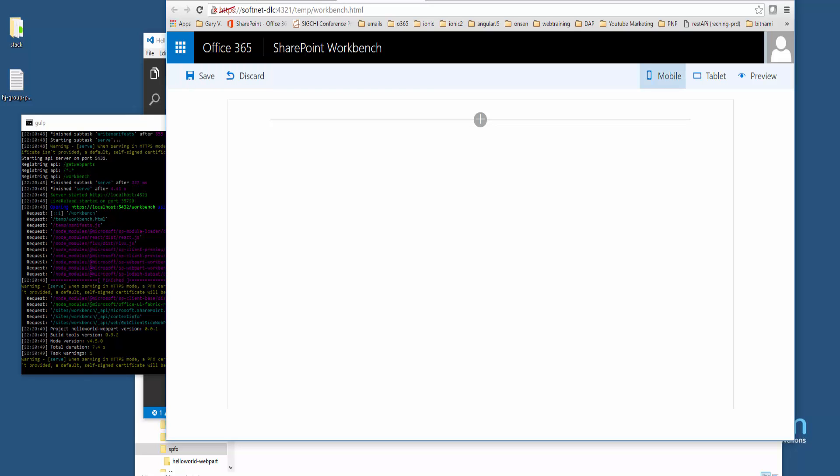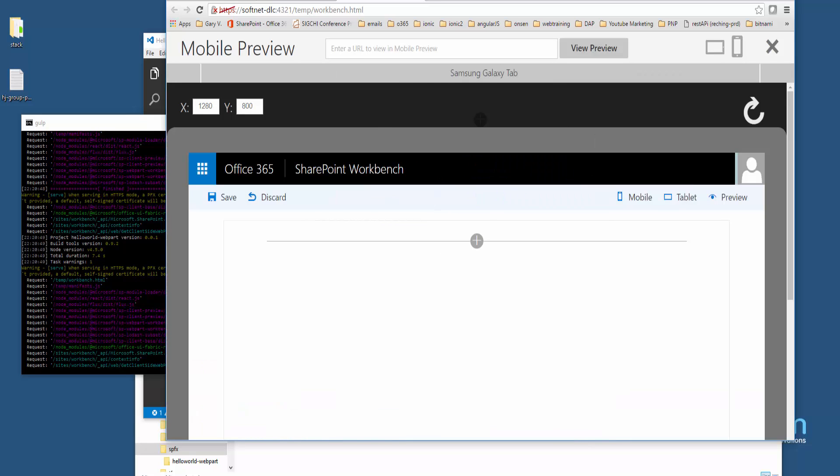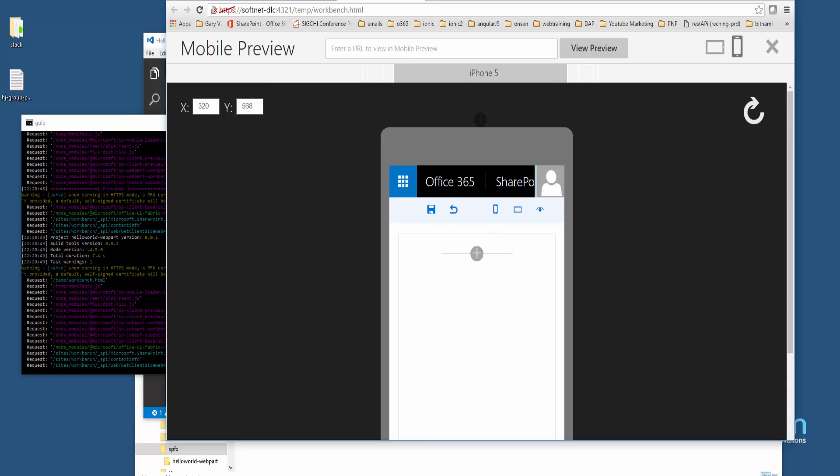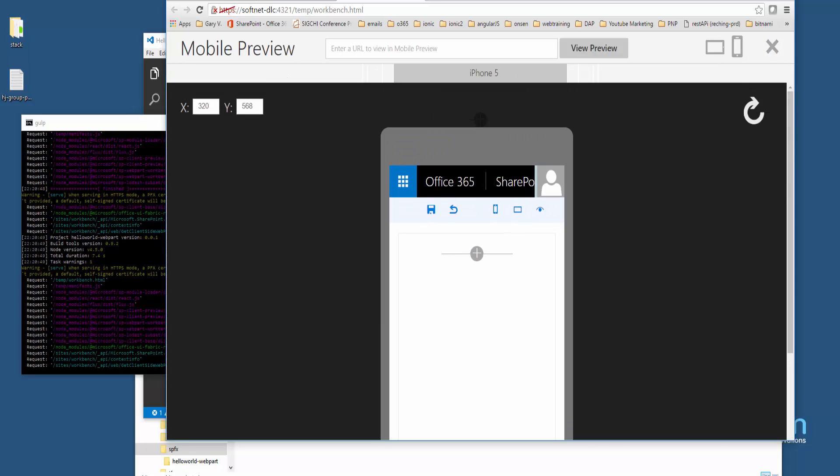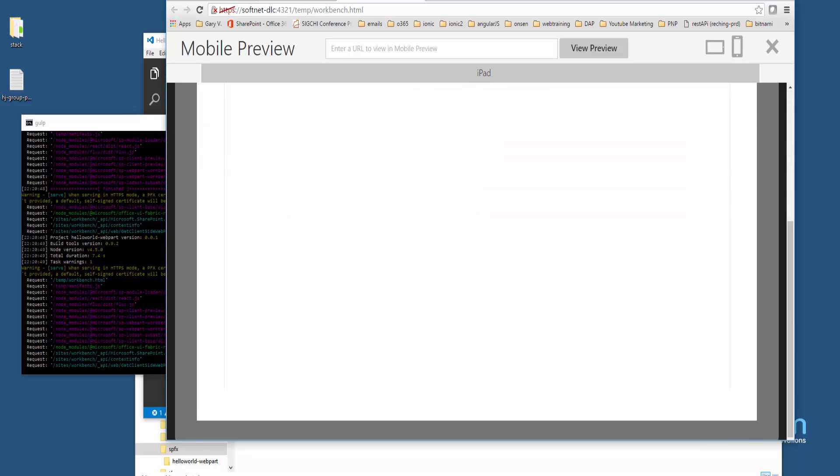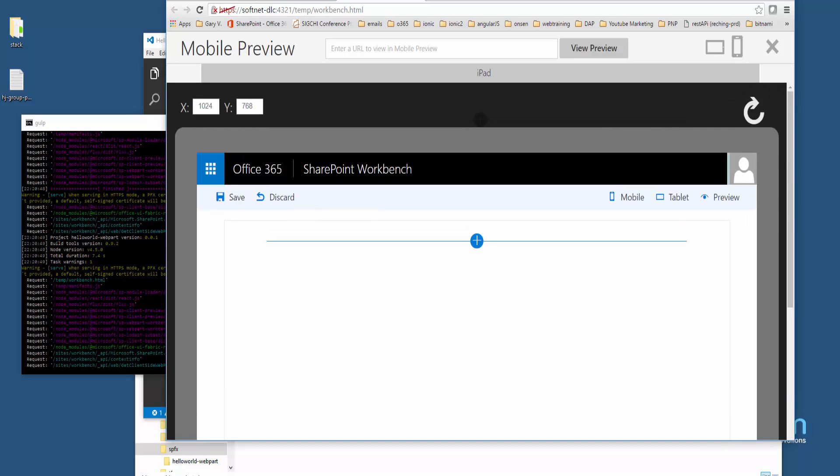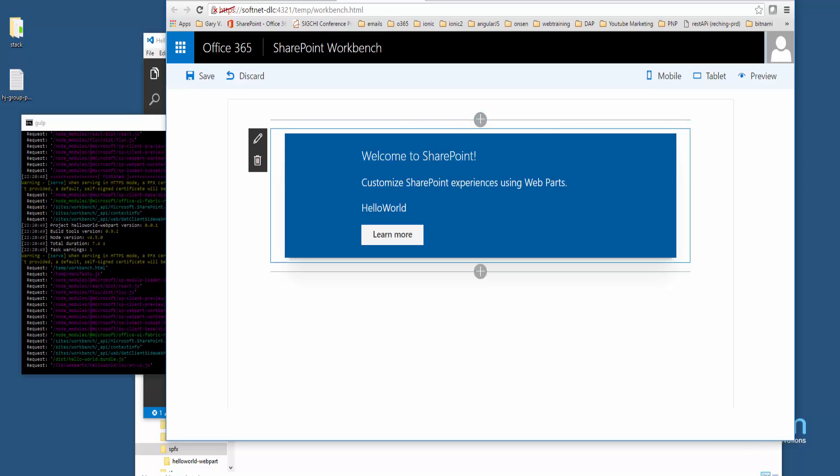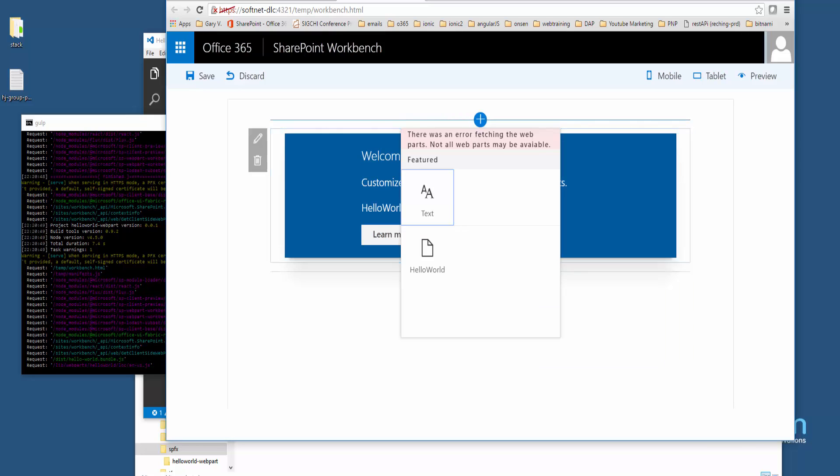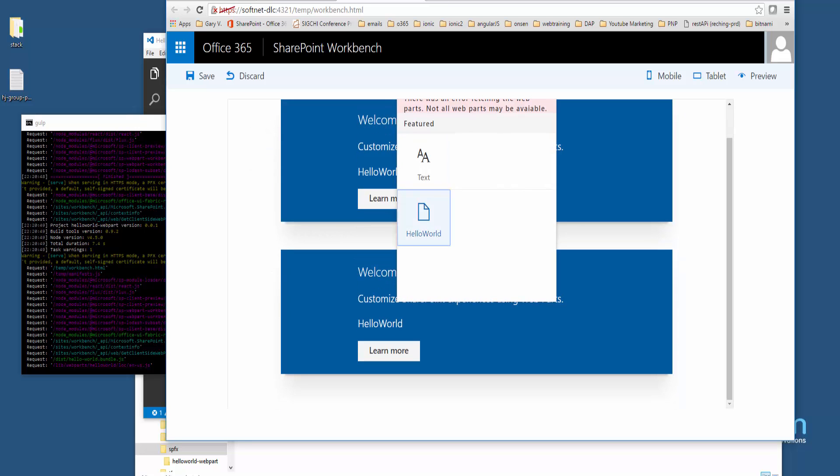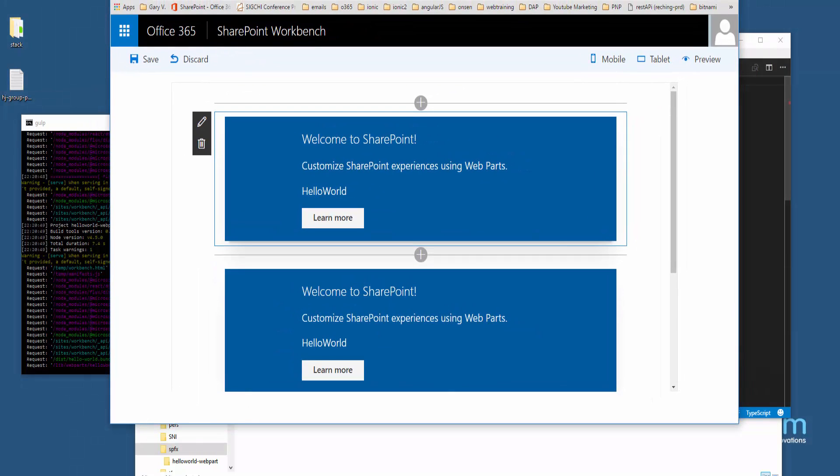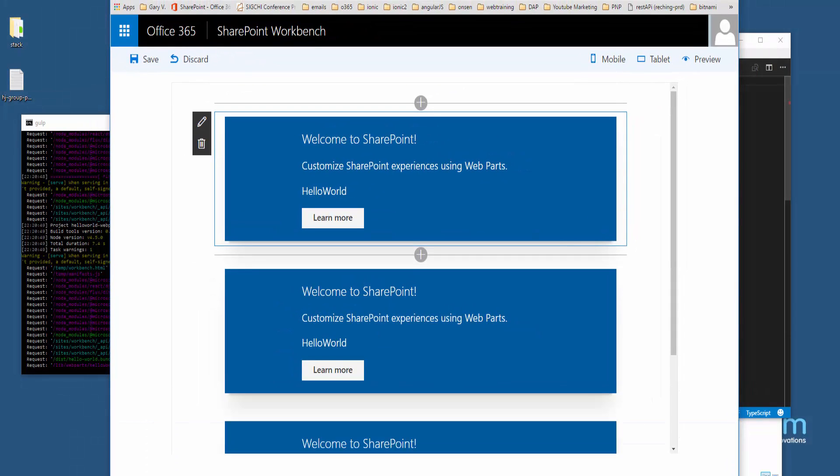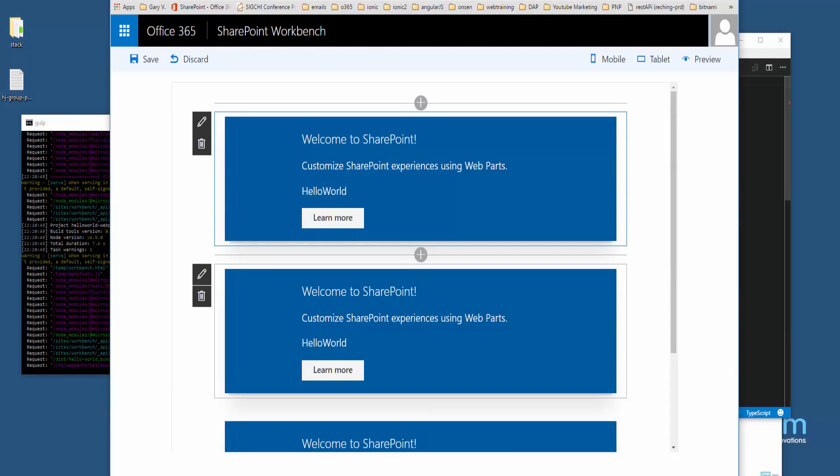I was clicking on these different options, and it seems like that takes me to a mobile view emulator of sorts, so you can test responsiveness of the design. Then this one here, once I click that plus sign, I can add these web parts in.